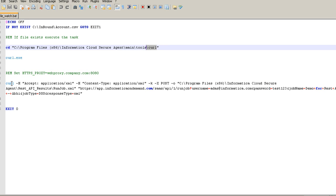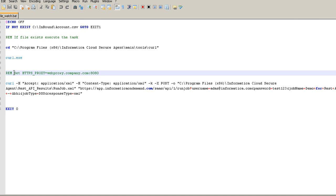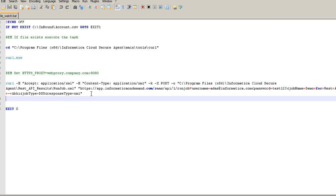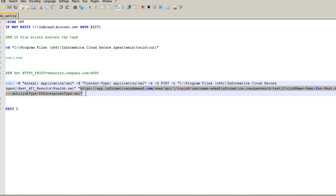Let's have a look at the whole command. First, we invoke curl.exe. There is a commented-out proxy setting needed if the machine is behind a proxy — you would specify the proxy hostname and proxy port number. The curl command itself is a POST request because of the run job API. The response from the Informatica Cloud REST API is written to a file called runjob.xml. The parameters at the end trigger the job, starting with the base URL which is the base for every resource call to the Informatica Cloud REST API.